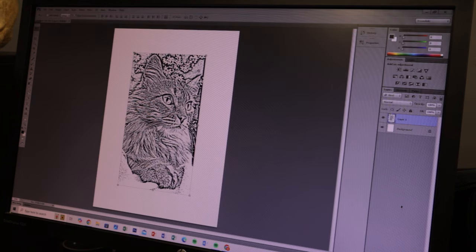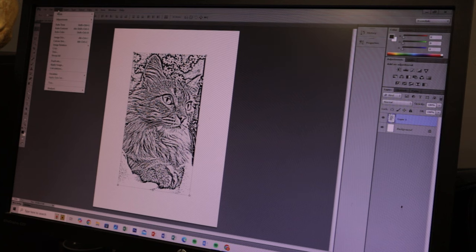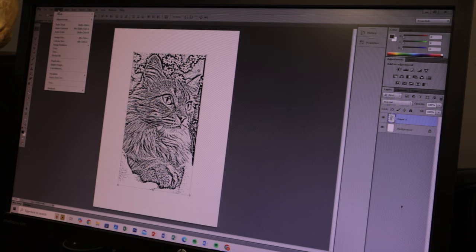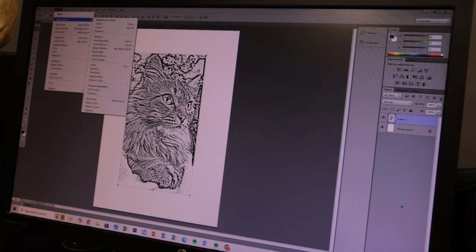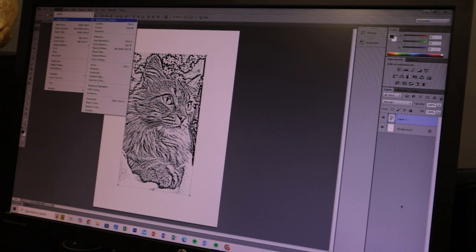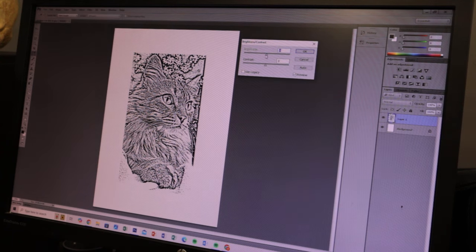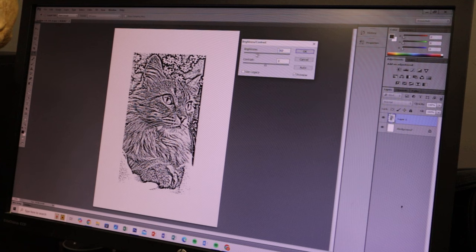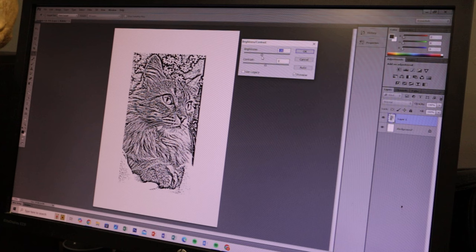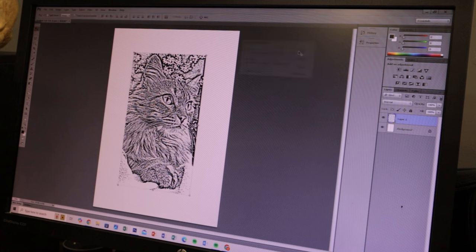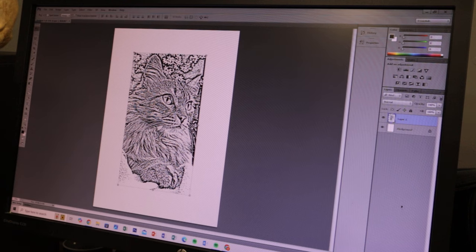And then, because the stencil printer prints them out ever so slightly lighter just due to it putting the ink on the paper, I normally do just lower the brightness just a little bit more. That might be different each computer, to be honest. But yeah, the way it prints out is just ever so slightly lighter, so I just consider that when I'm going to print it.